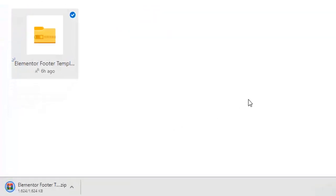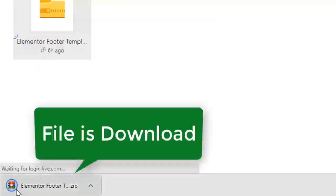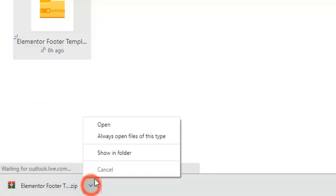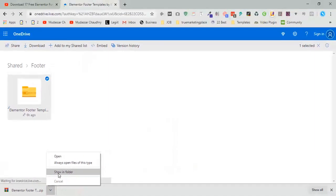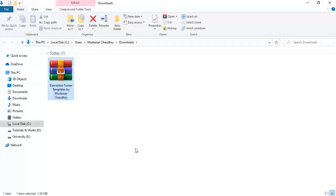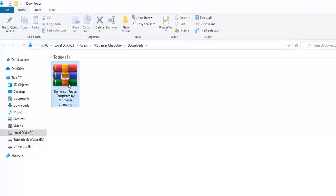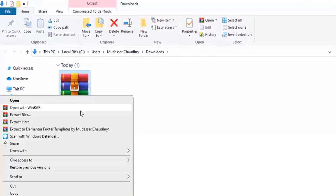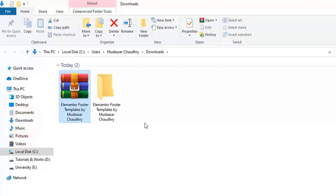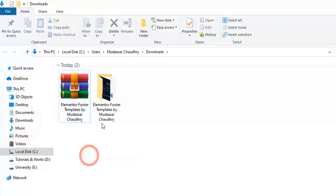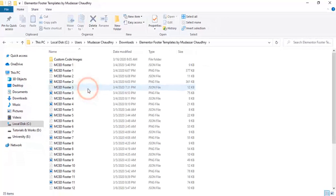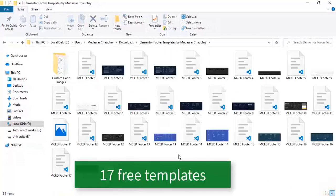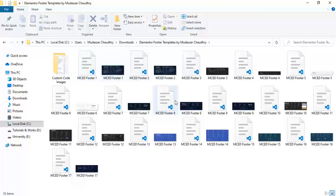Now you see the file downloading automatically into your local computer. Click on the arrow showing folder. This is a zip file which contains all the templates. Right click on the file, extract here. Open the folder, you will see all 17 free Elementor templates you can use in your websites and make your website more beautiful and unique.